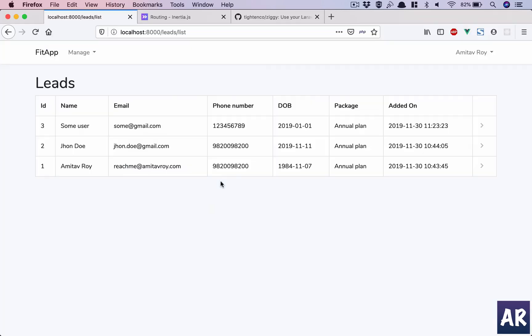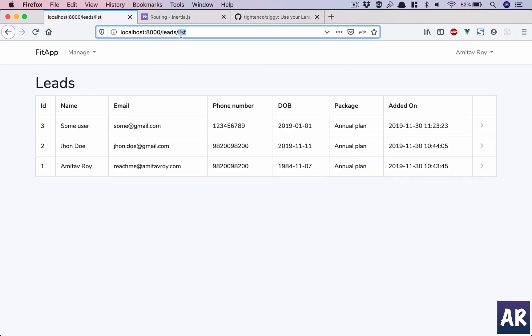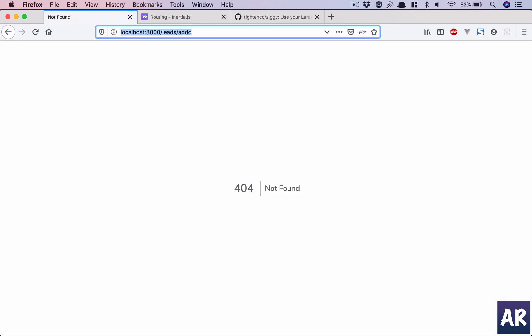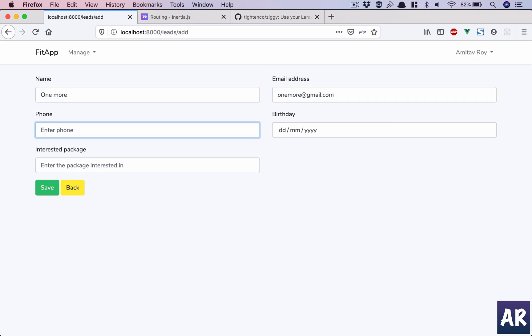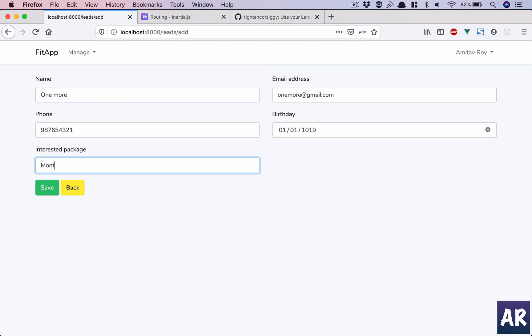Anyways, add to D1 one more: onemore@gmail.com, 9876543210, 2019-11-01. Okay, that's fine as well. Monthly, let's say plan. We will try to do a dropdown later on, but right now the form does work.